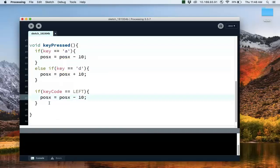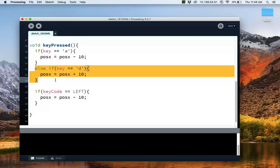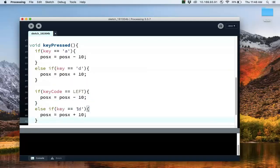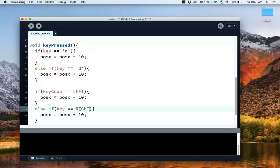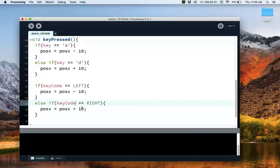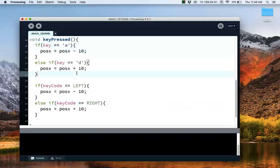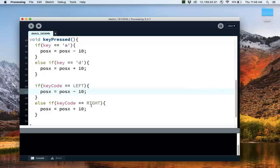I'm going to do the same thing for moving right. So if key, this is right, and this is keyCode. So again, if I press A and D, then I move left or right accordingly. If I press left, one of the arrow keys, then it will also move left. If I press right, then it will move right. So let's run that.